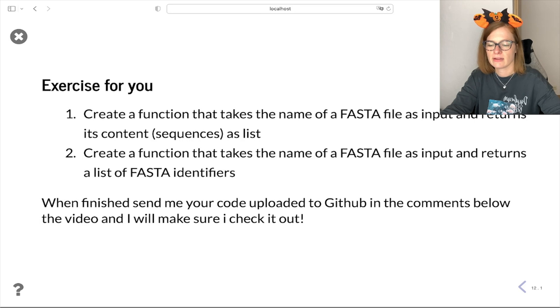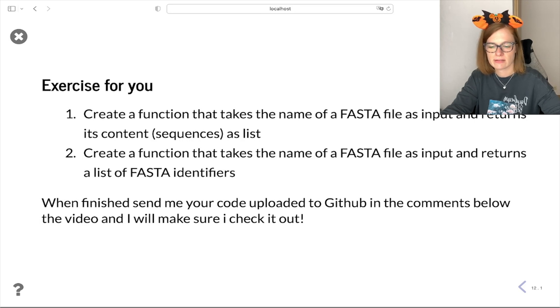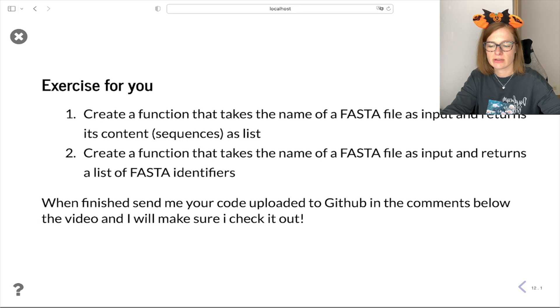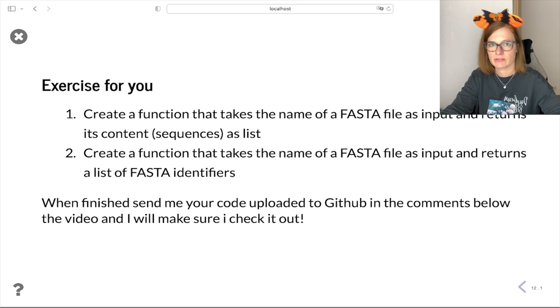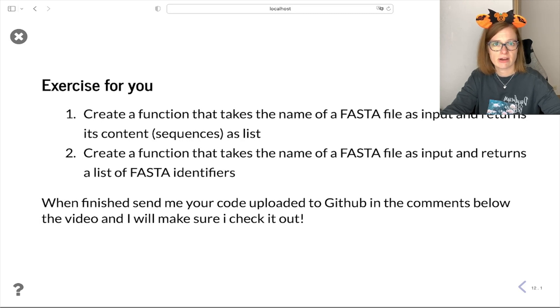And the second is: create a function that takes the name of a FASTA file as input and returns a list of FASTA identifiers. You can use any FASTA file for these purposes.